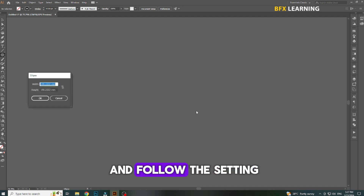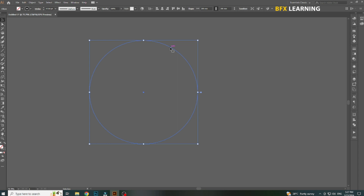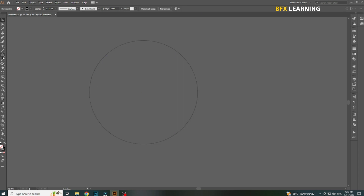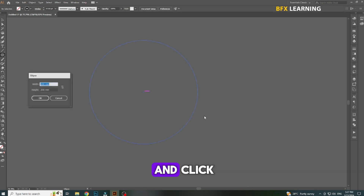Select the Ellipse tool and follow the settings. Hold the Alt button and click.